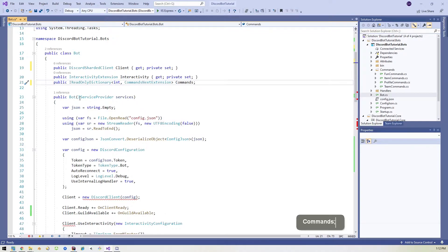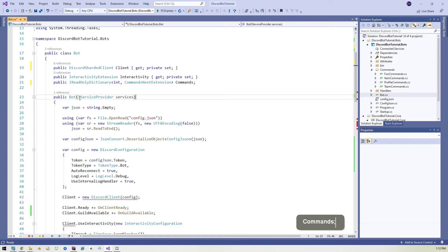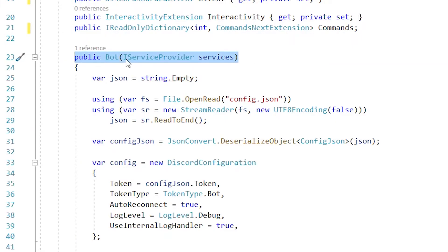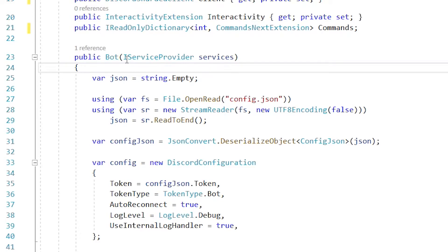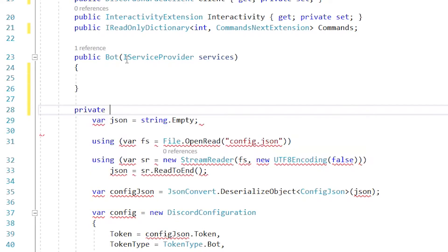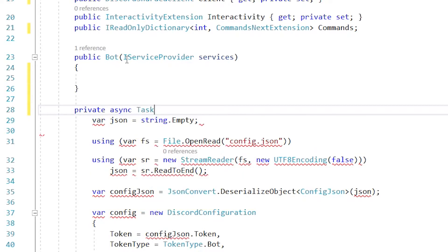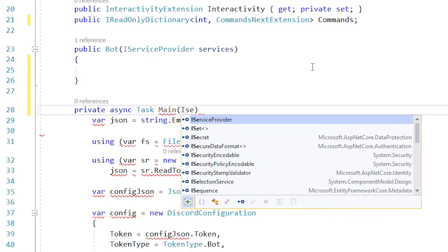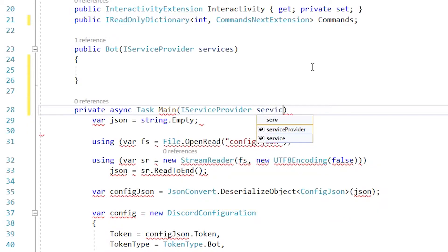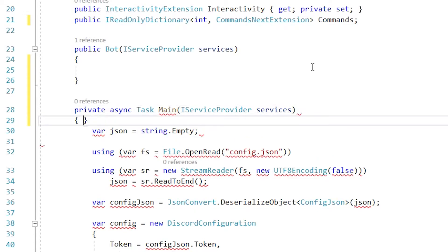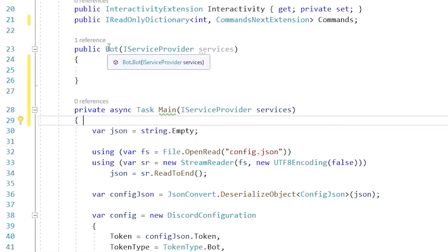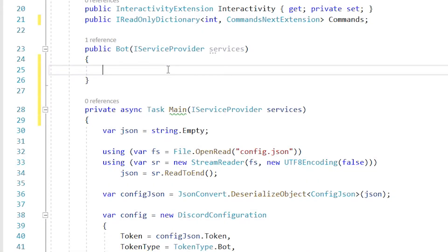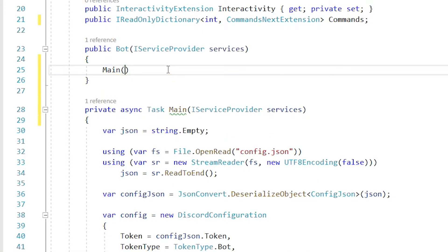And then the next thing we need to do is our bot initializer here. This isn't going to work for us because we need this to be a task and the initializer is not a task. So what we'll do is we'll just close this out for now and create a private async task. And we'll just call it main for now. And we will pass the same parameters as this initializer here. So we have the dependency injection happening. So I service provider services, we're just mimicking that initializer there. And then we'll open this one and get rid of that. And now we basically took what used to be the bot method and turned it into this other task, right?